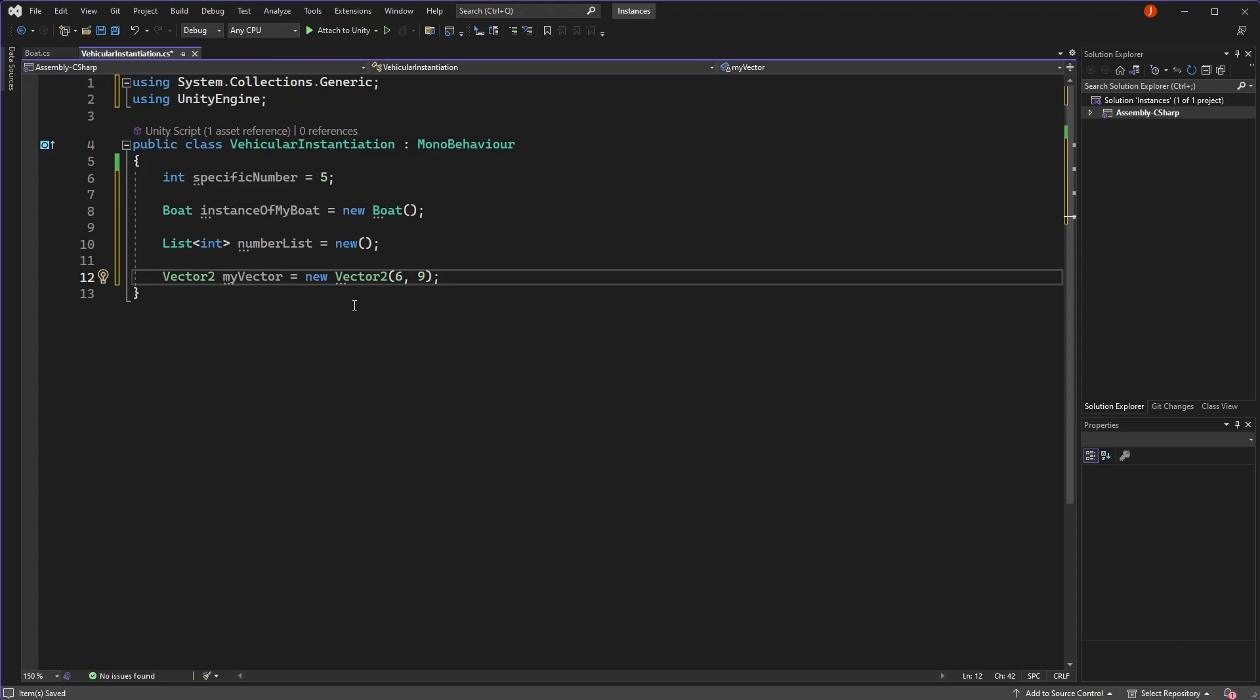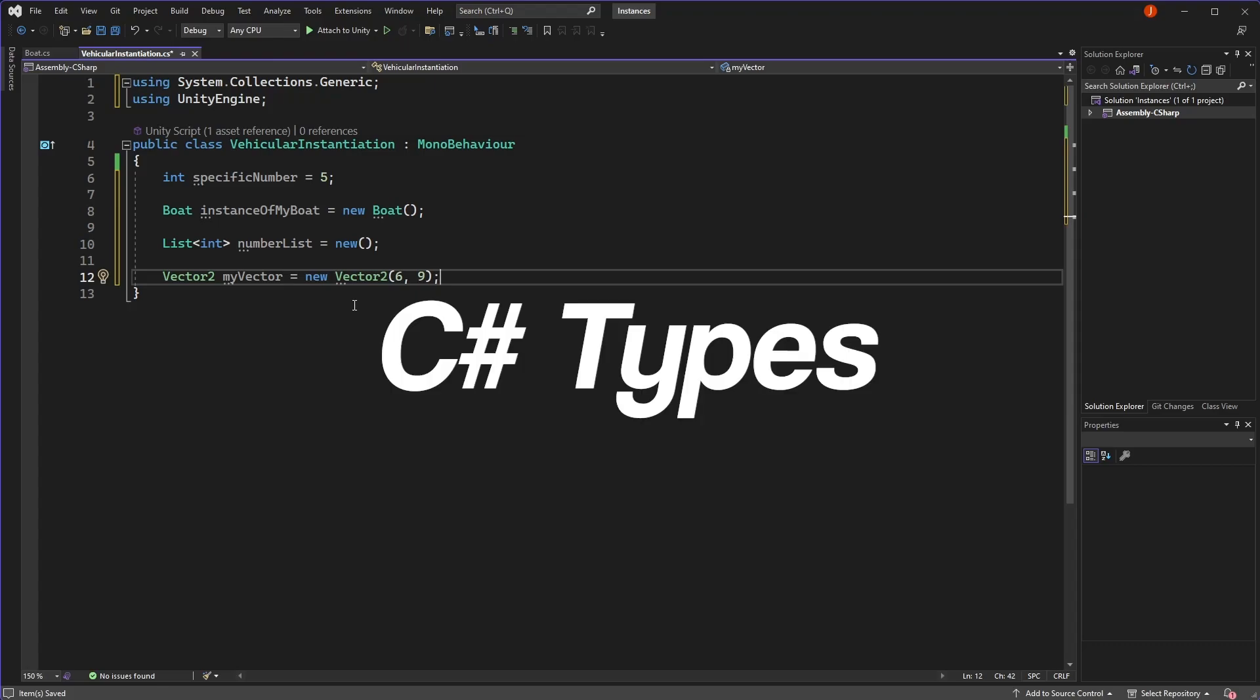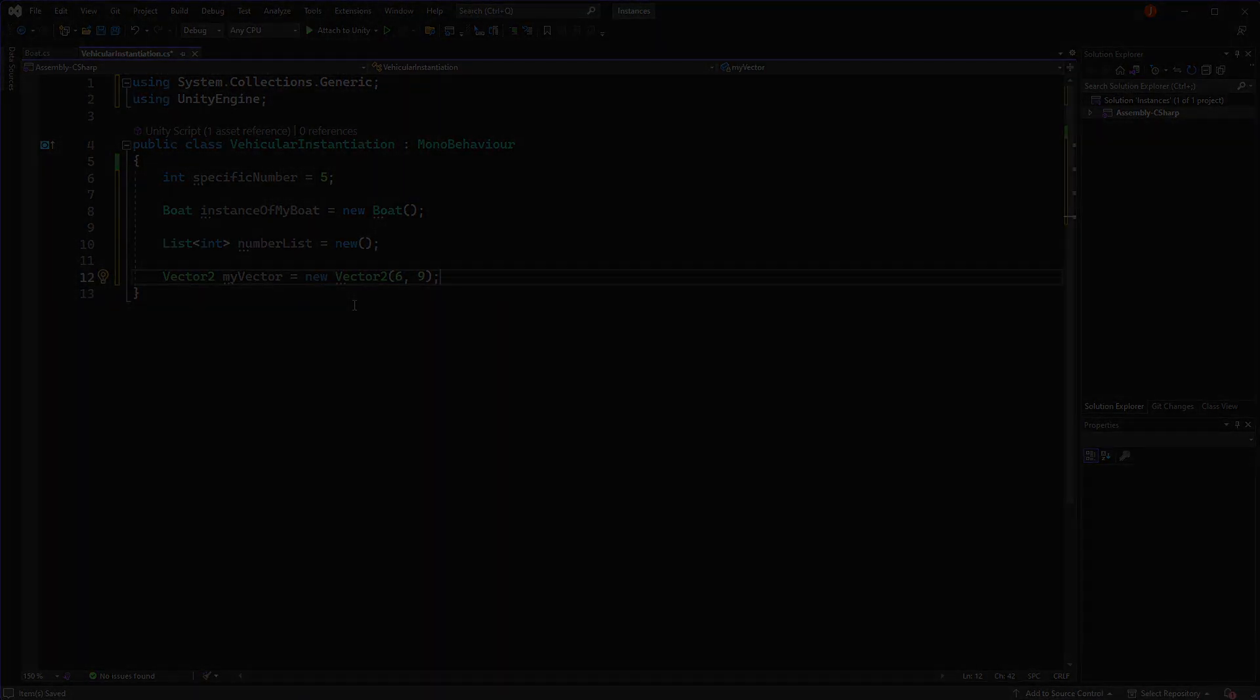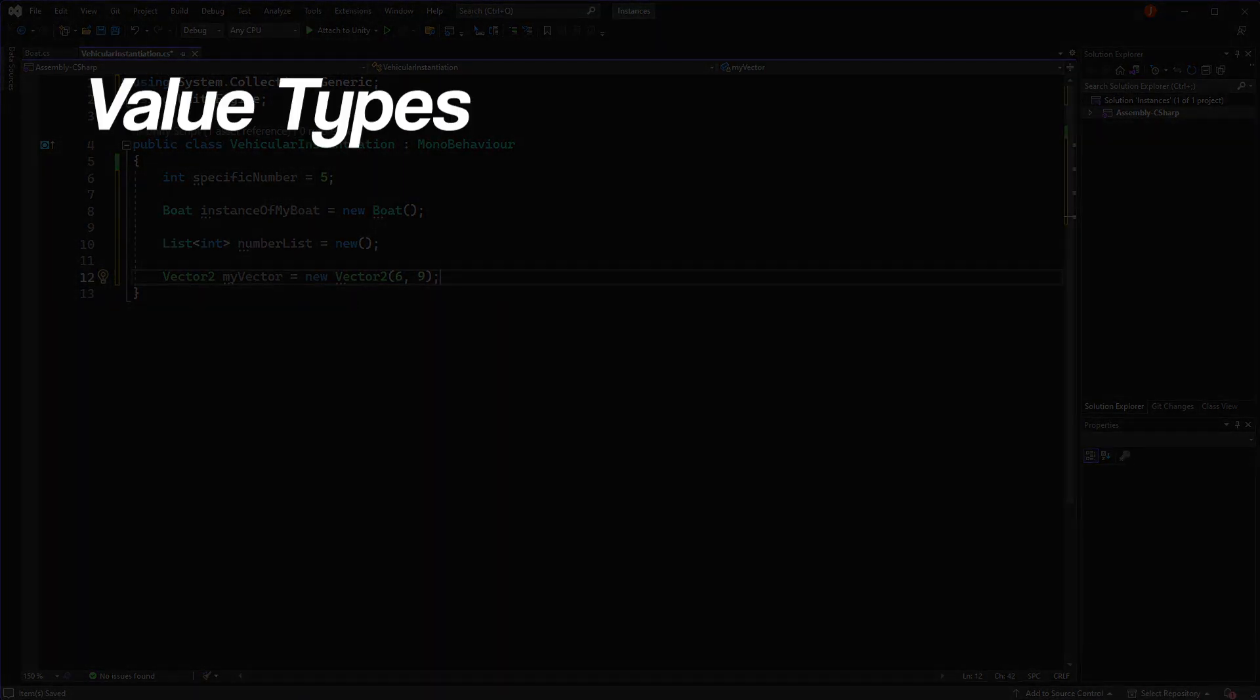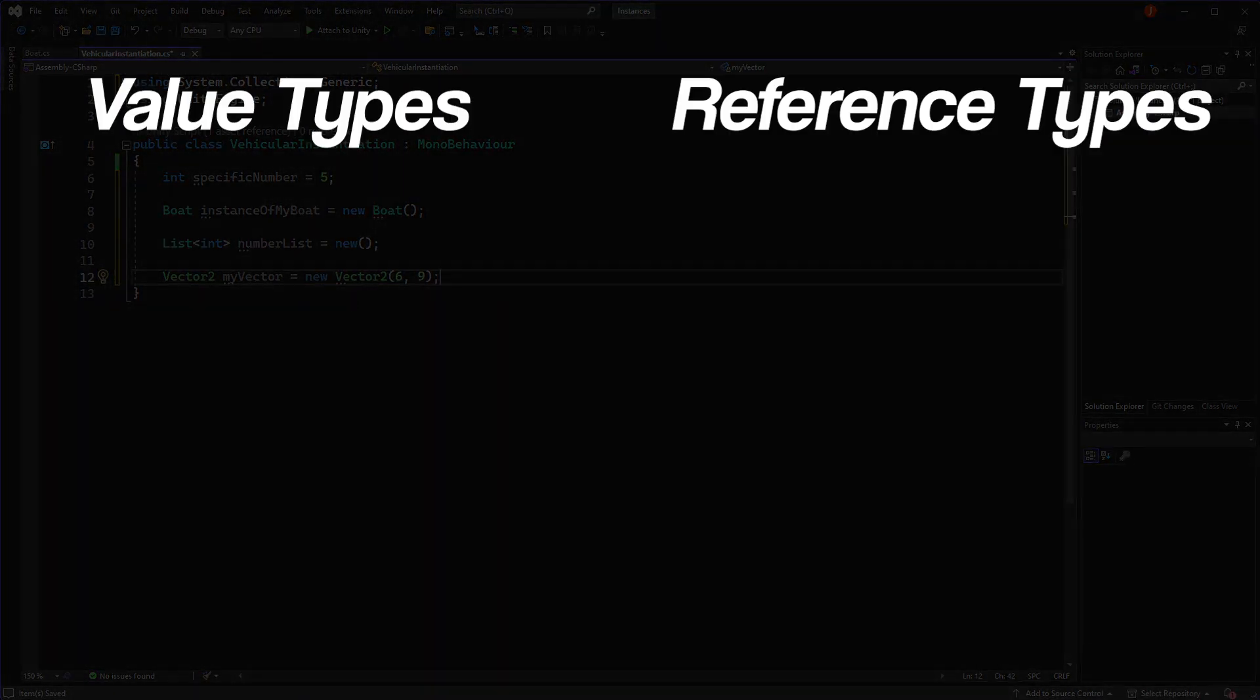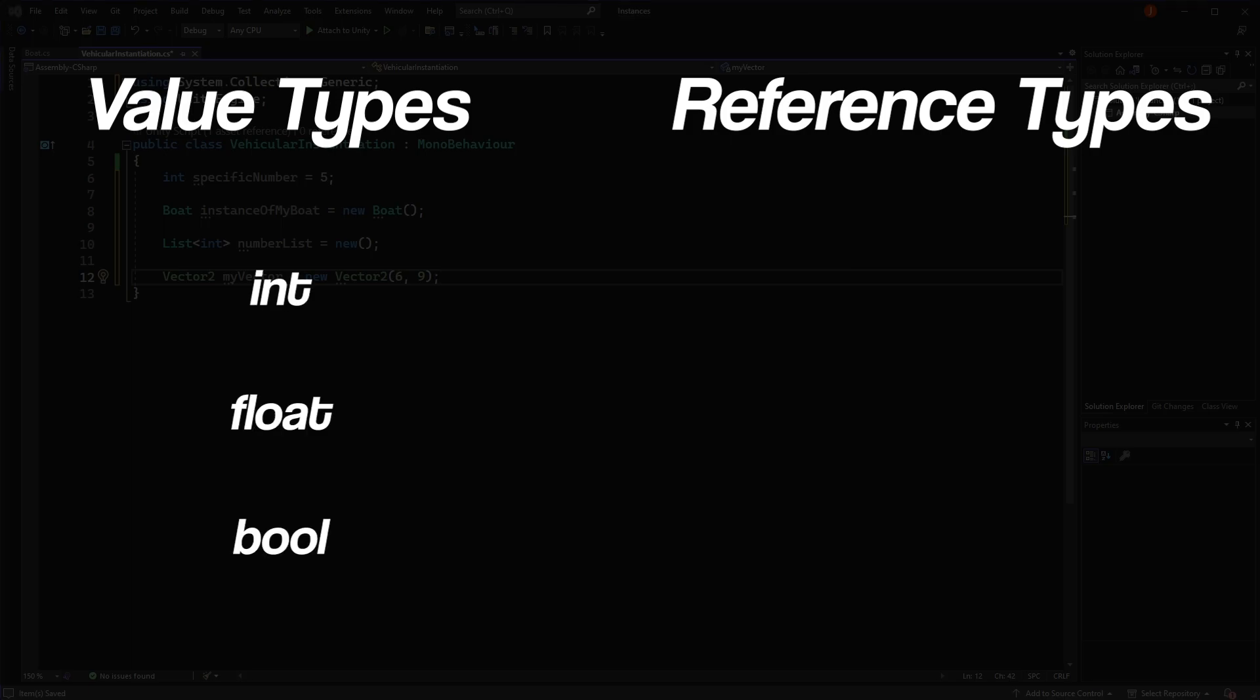The reason relates to the concept of types in C-sharp. We generally work with two types of data, value types and reference types. Ints, floats, and bools are all examples of value types because variables of these types contain their data, or in other words, contain their value directly.